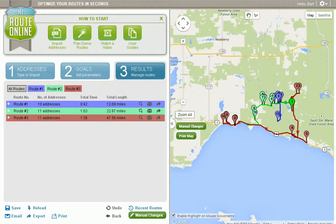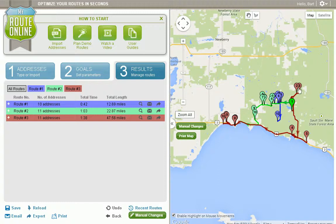In this video, we're going to show you how to select multiple stops and move them from one route to another. As you can see, I've planned my three routes here, and I've decided that I'd rather have these two stops on route one instead of route three.